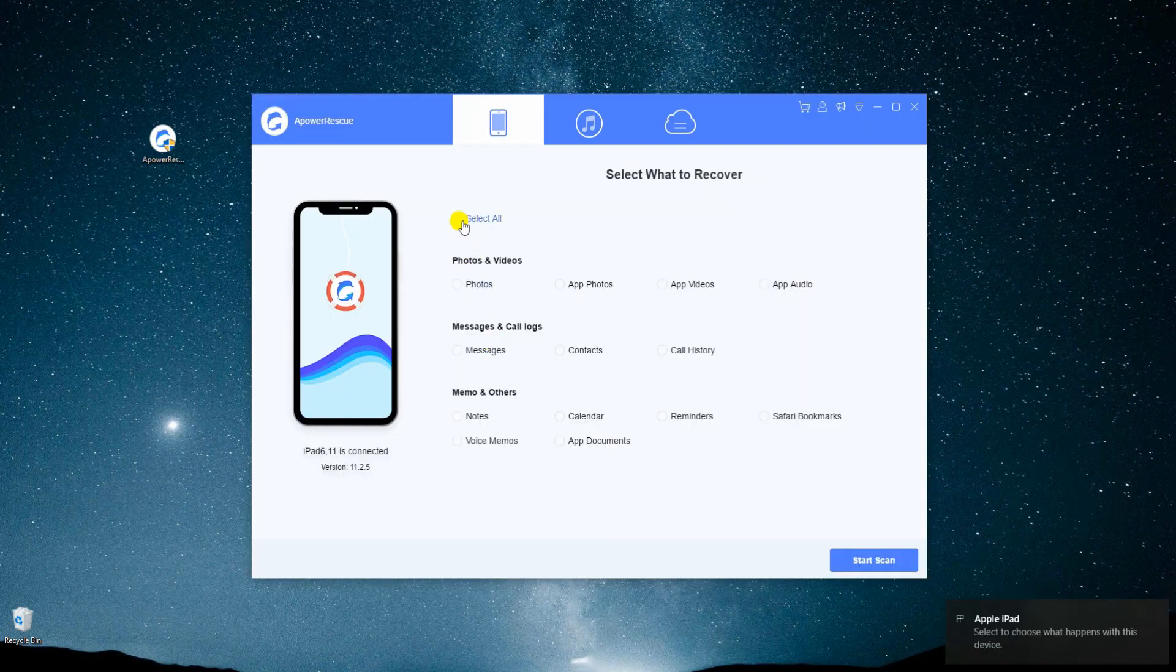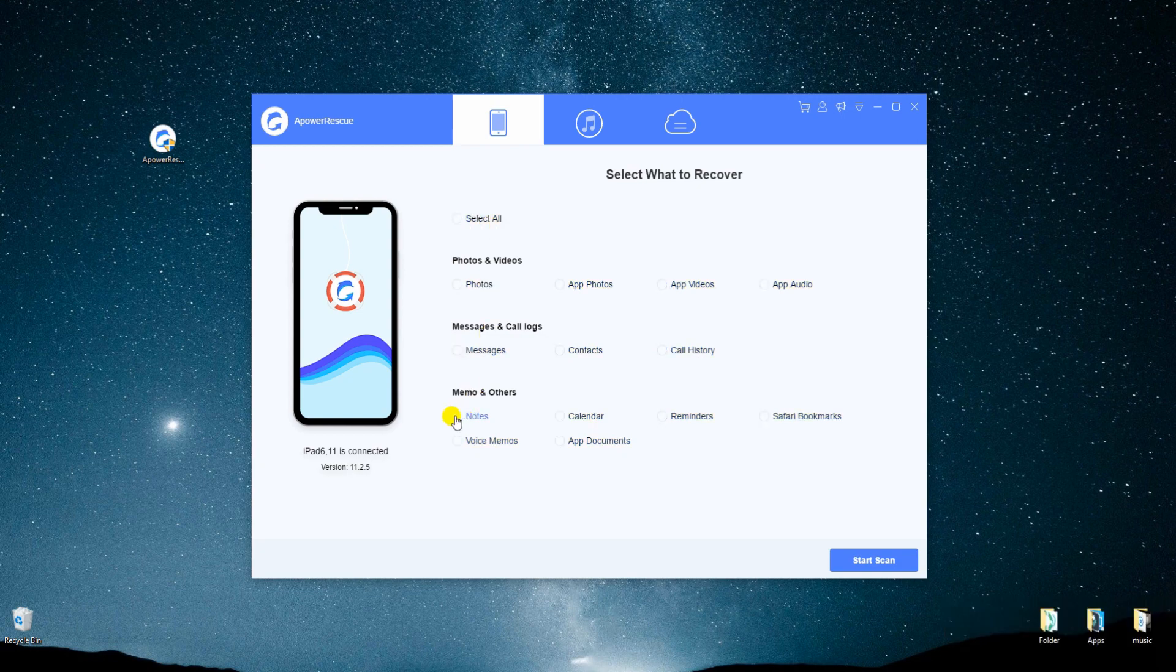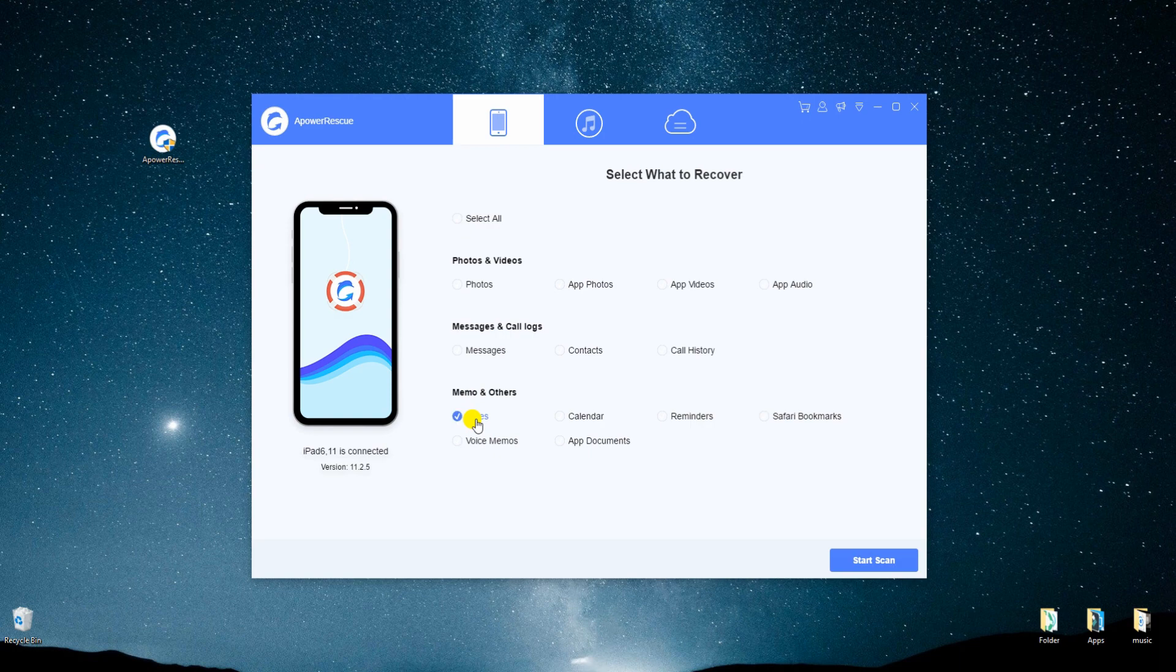Here you can choose to recover all data by marking select all, or just select note category then click start scan for the app to analyze the data on your iPad.